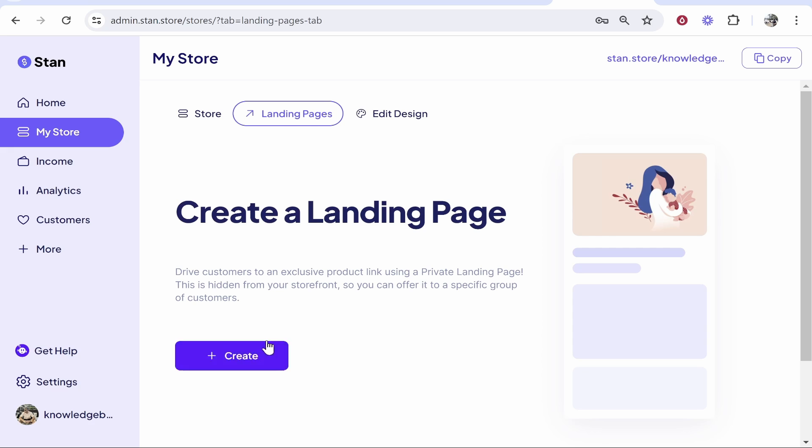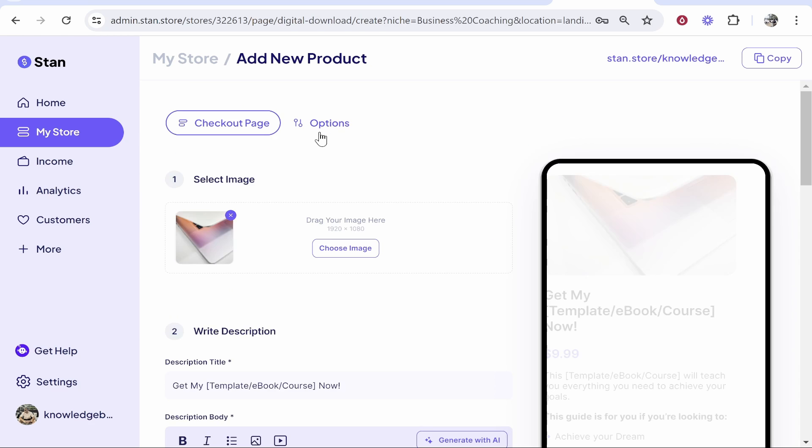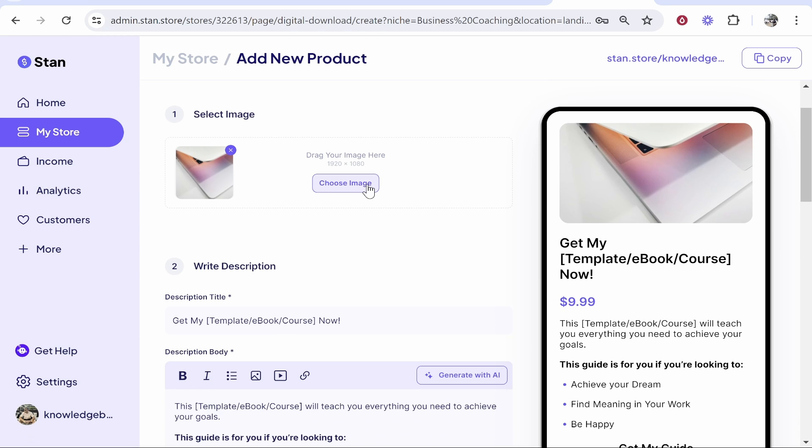From here you can go to this edit button and you can add the socials that they were trying to get you to add earlier. Now first you want to go to landing pages and what you can do is you can set up your own landing page for your product. So click create and it's then going to tell you here the types of products you can choose.